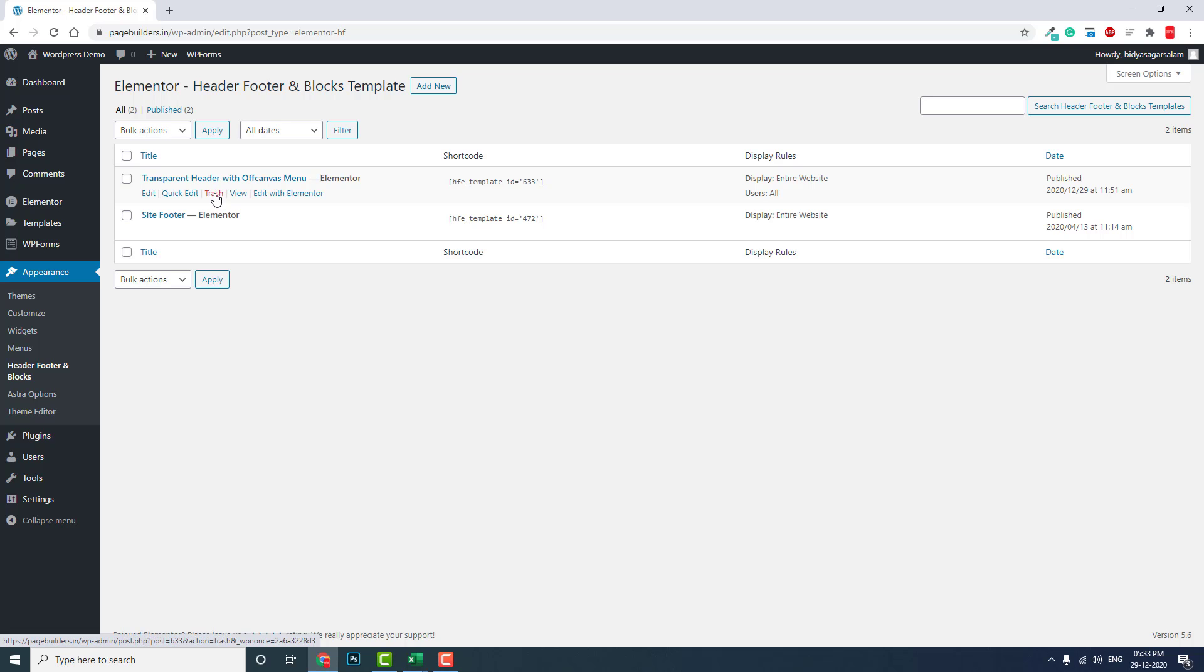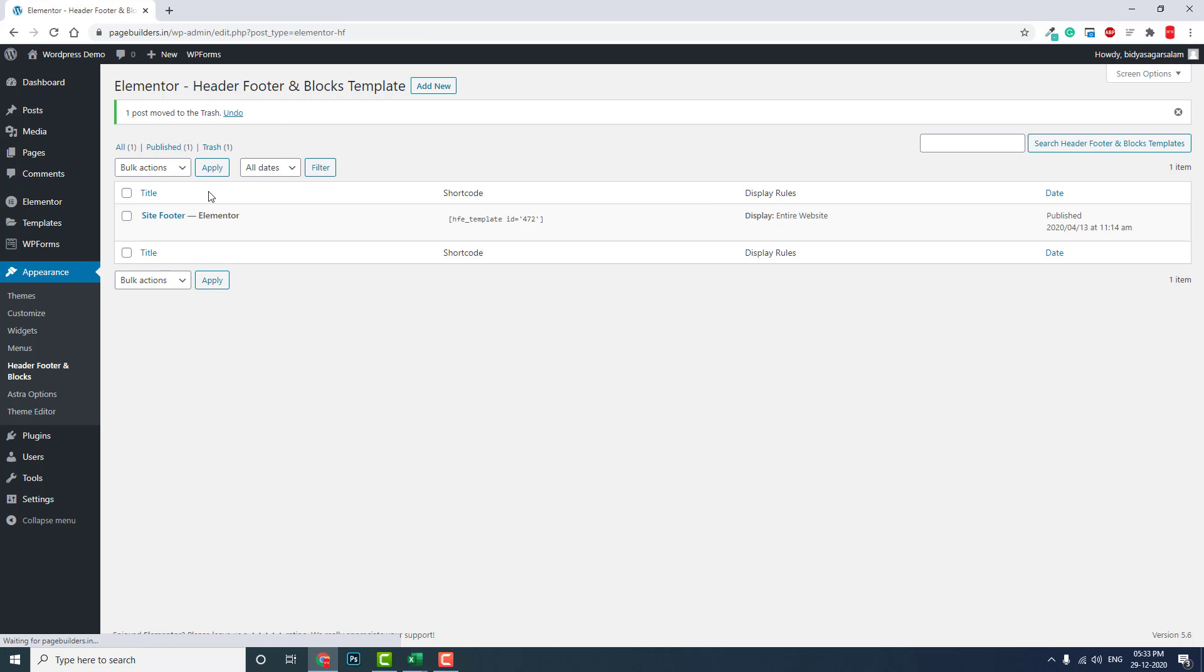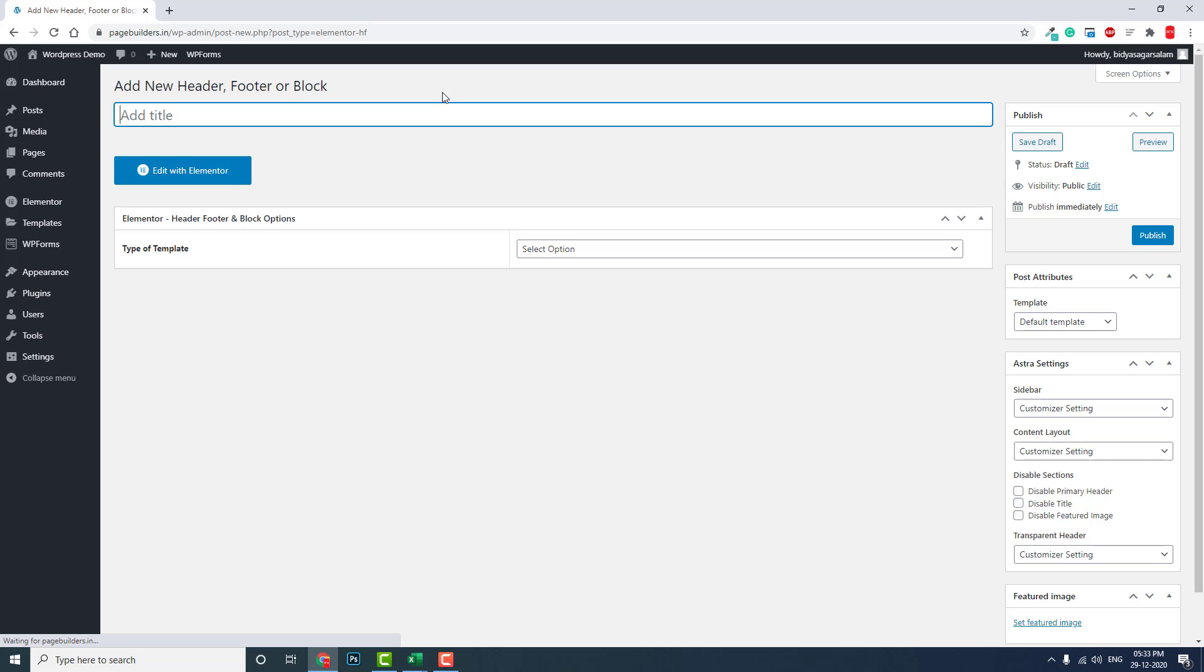This is the one currently. Let's delete this one and start from the beginning. Add new. Let's call it Transparent WordPress Header with Flyout Off-Canvas Menu.